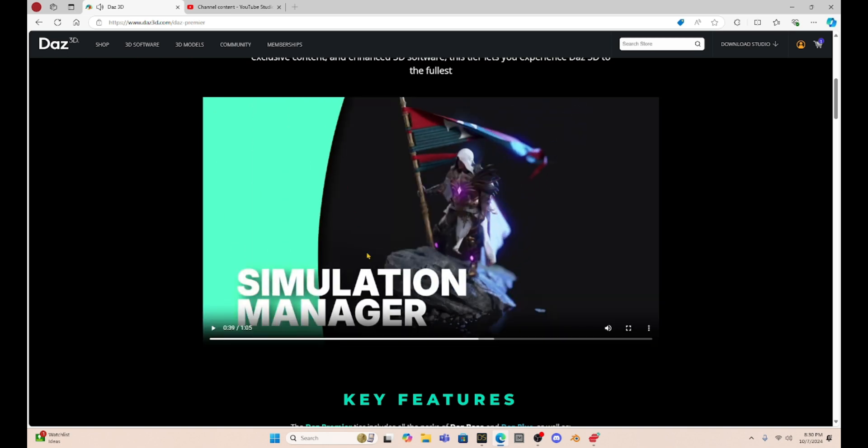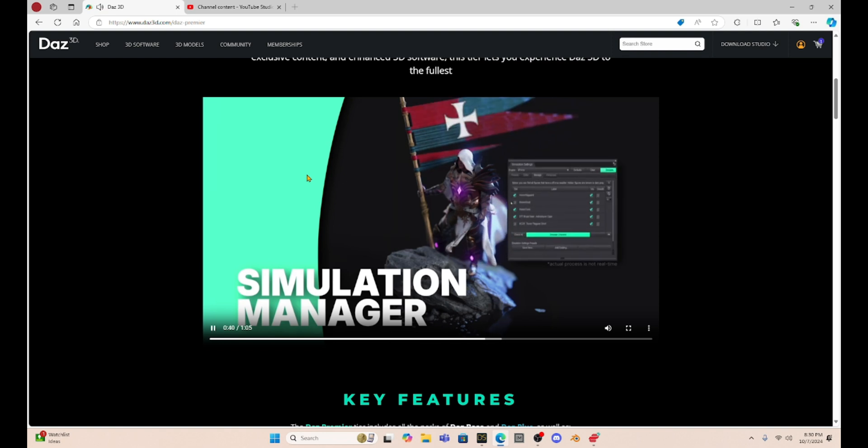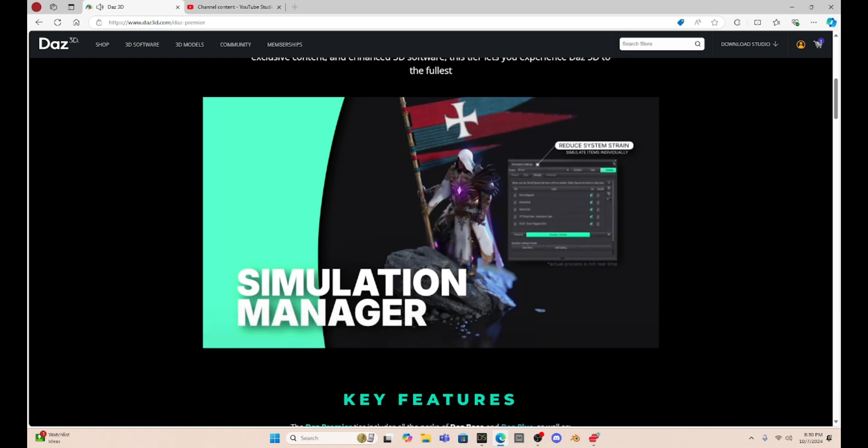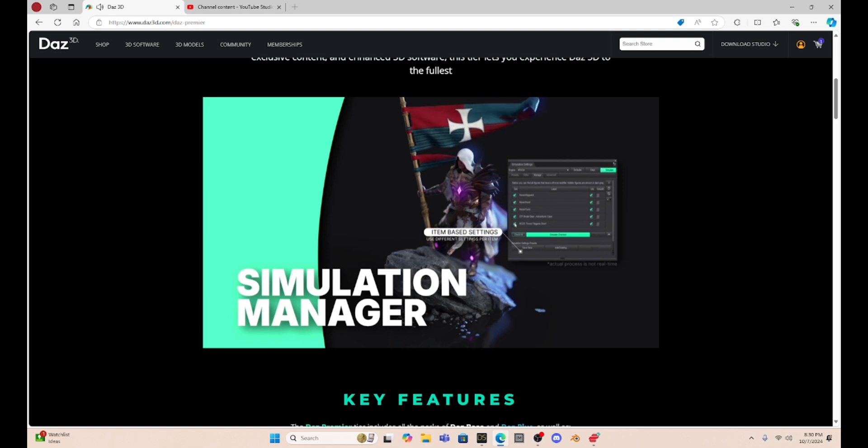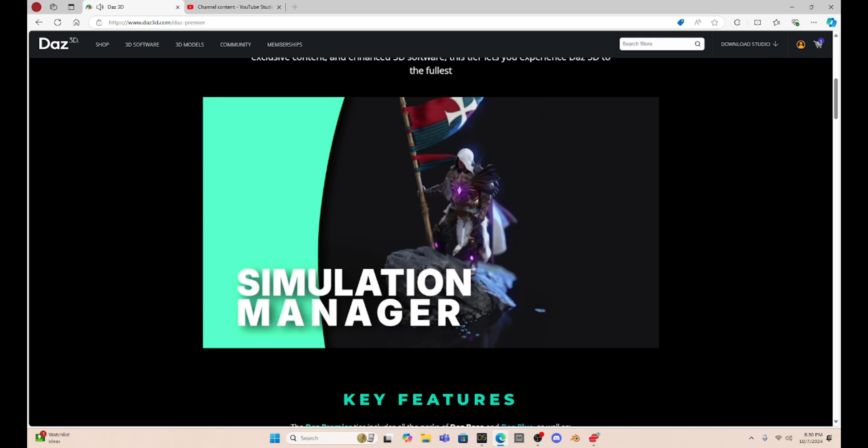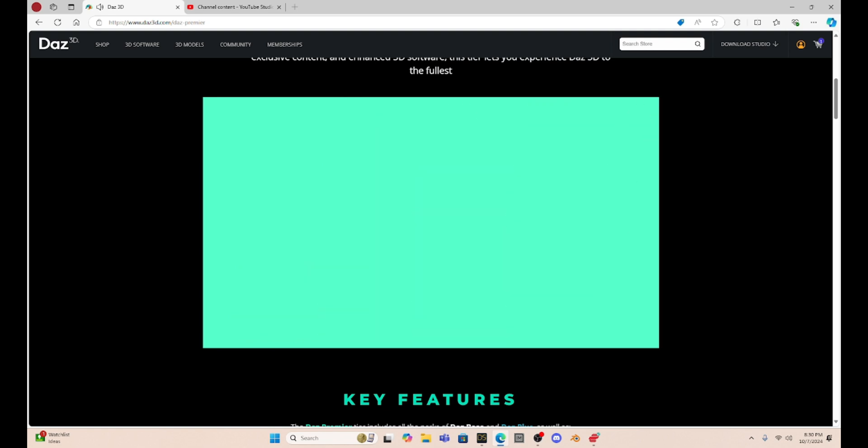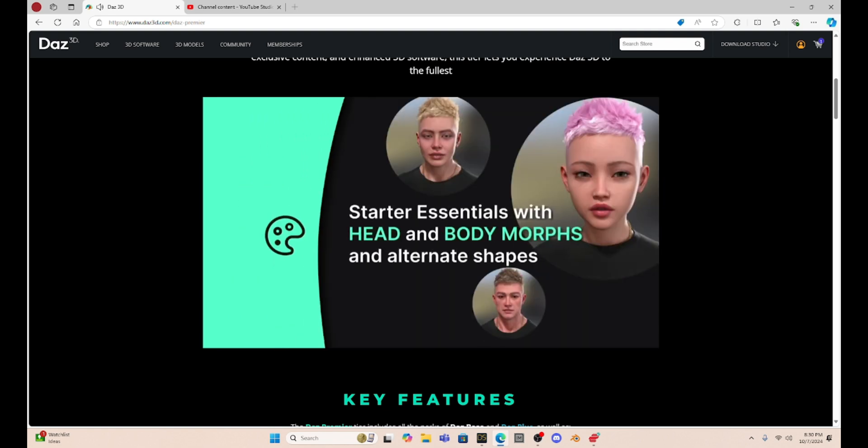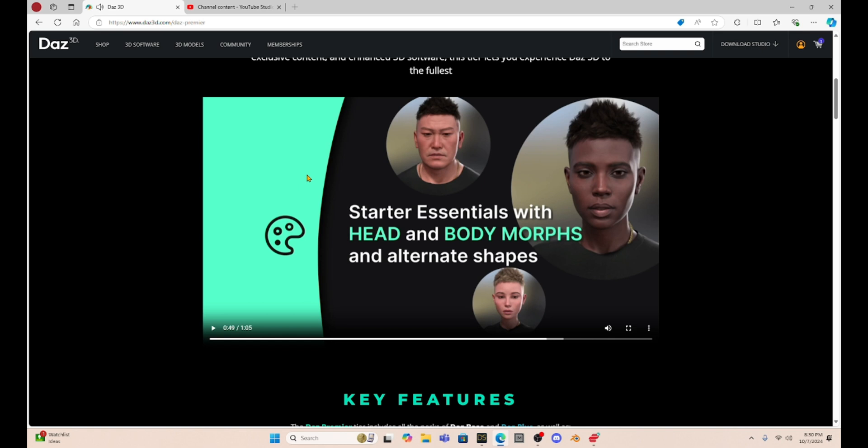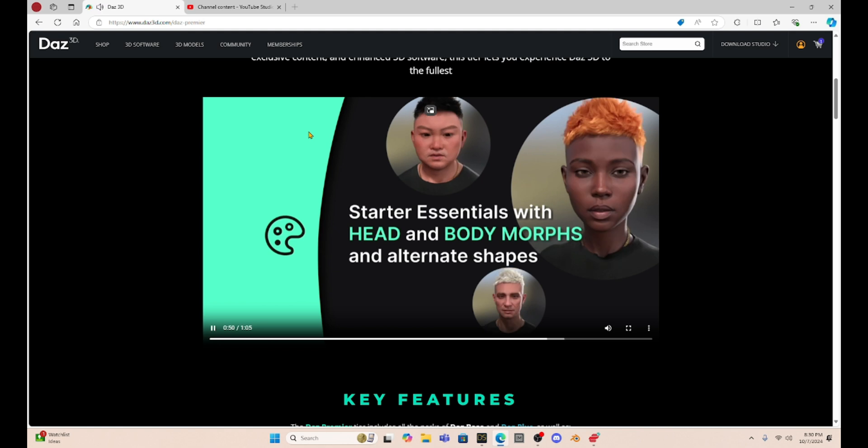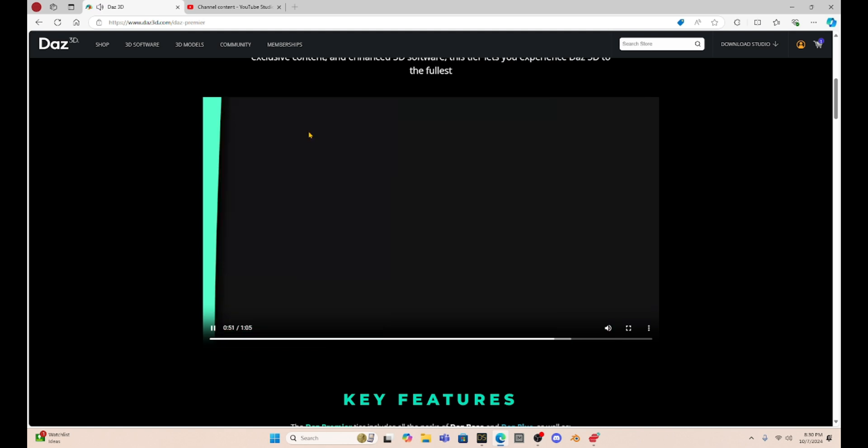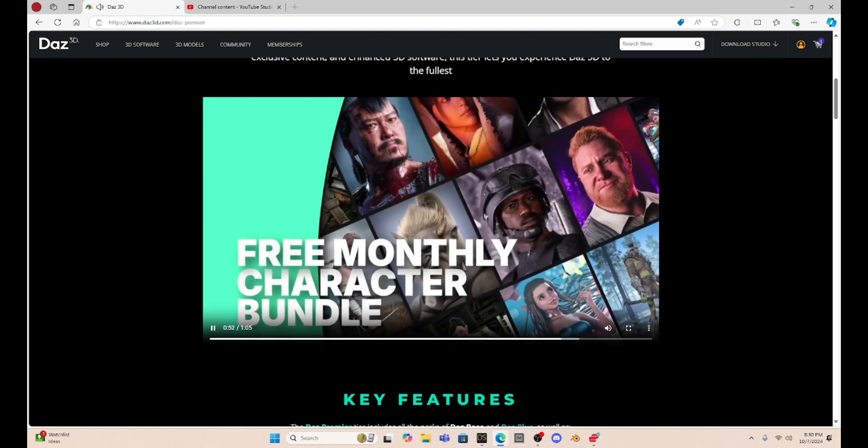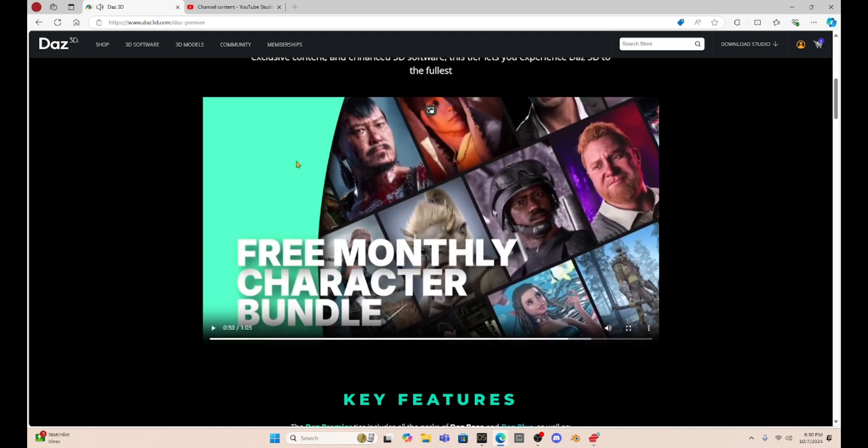It also says you get a simulation manager, which is another thing that Man Friday offers. You also get head and body morphs for alternative shapes. And you get a free monthly character bundle.